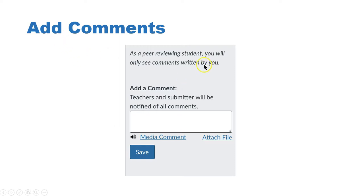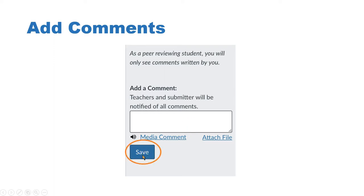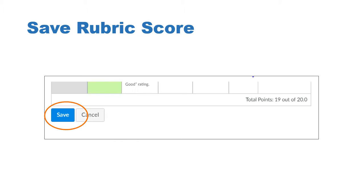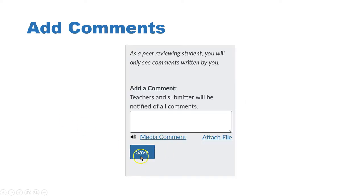If you also want to add comments, below the rubric you'll find an area which says 'Add a Comment' and you can go ahead and write your comments there. Once you've done that, you'll also want to save your comments for that to register. So again, you'll want to save your score to get credit for your peer review, and then save your comments so that they will appear in the comment section for that particular peer review.